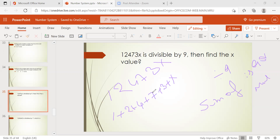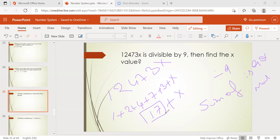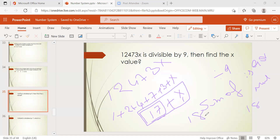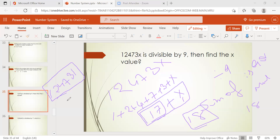Adding the known digits: 7 + 3 = 10, plus 1 + 2 + 4 + 1 = 8, so total = 17 + x. But 17 is not a multiple of 9. The nearby multiple of 9 is 18. So 17 + x = 18, which means x = 1. The full number becomes 1247311, and the digit sum is 18, which is divisible by 9.